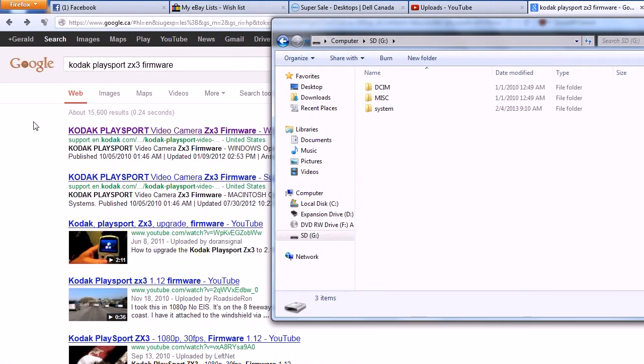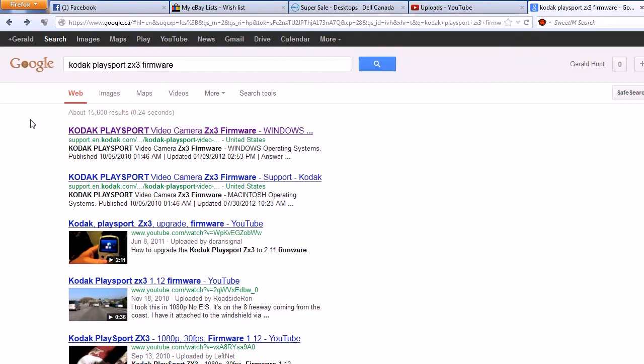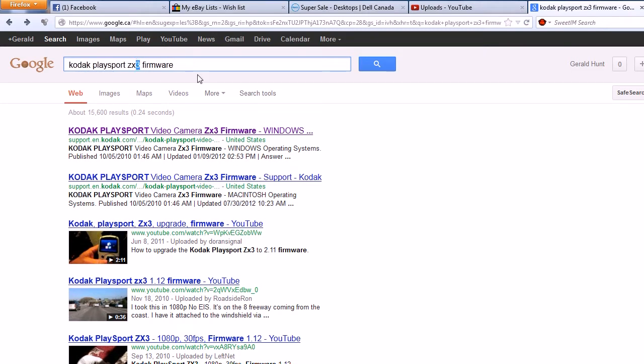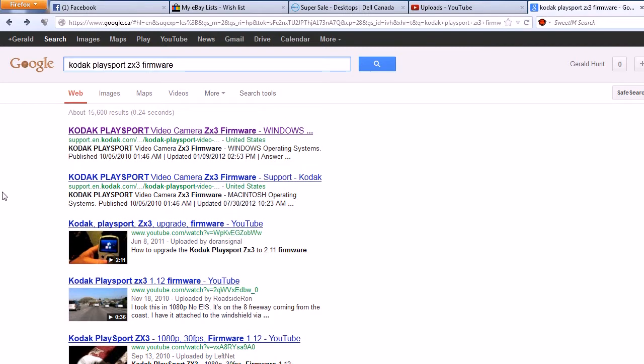And you're probably only going to have the system folder in yours so let's go back to Google and type in Kodak PlaySport ZX3 firmware or if you have the ZX5 replace that 3 with a 5. And when the search results come up it should be the first one.